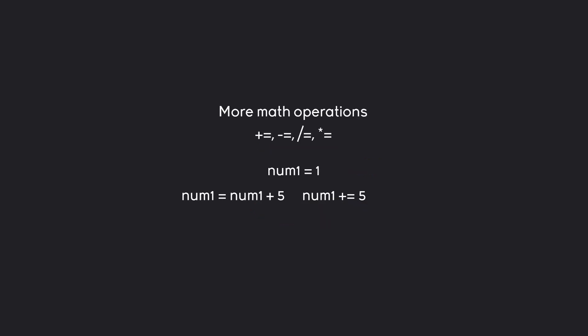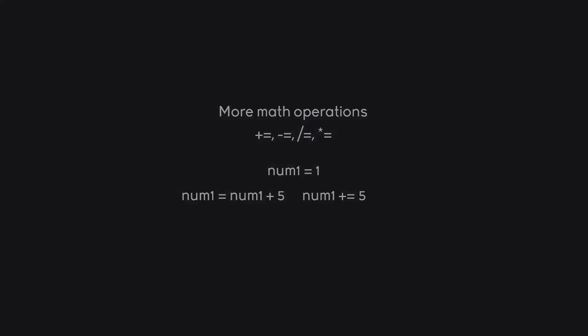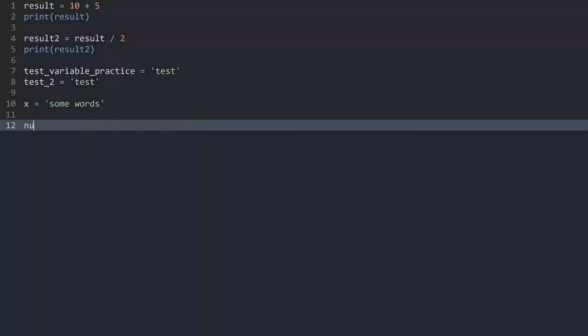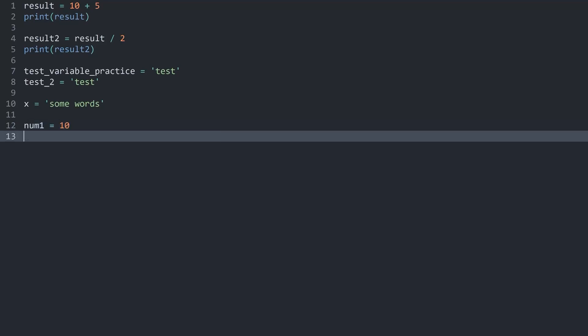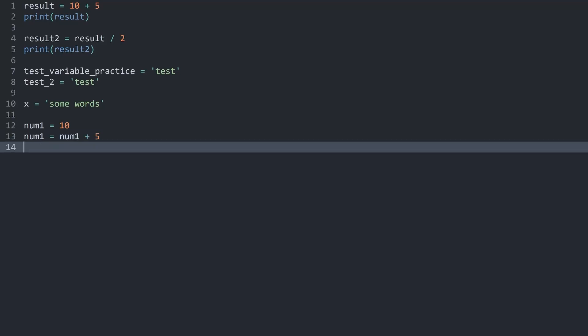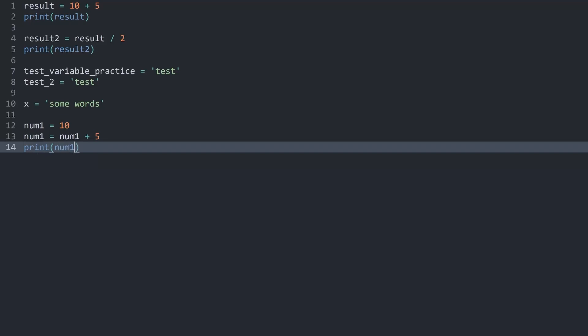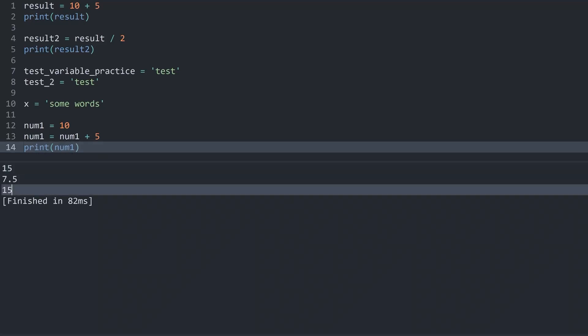What you would do instead in Python is something like this. We have num itself then plus equal 5. And those two code snippets here do exactly the same thing. They take the original variable and then add a certain value to it. Let's do this in code actually. I think that's going to make more sense. I want to create another variable. Let me call it num1. And by default this one is 10.